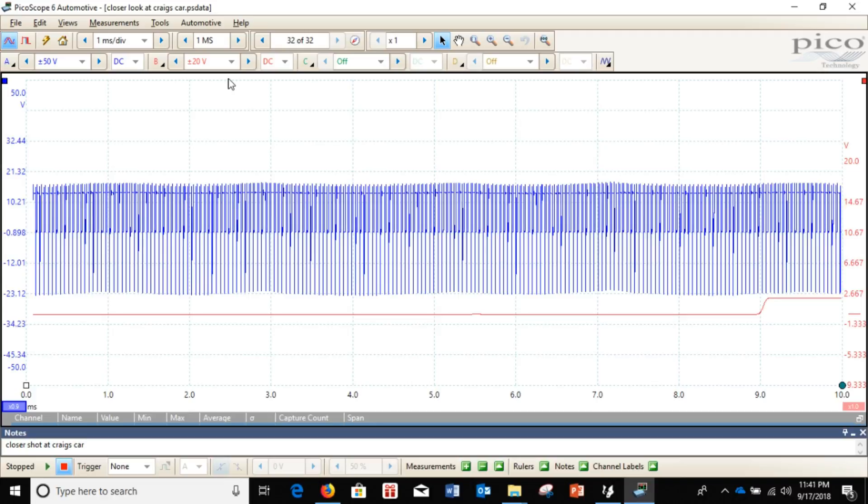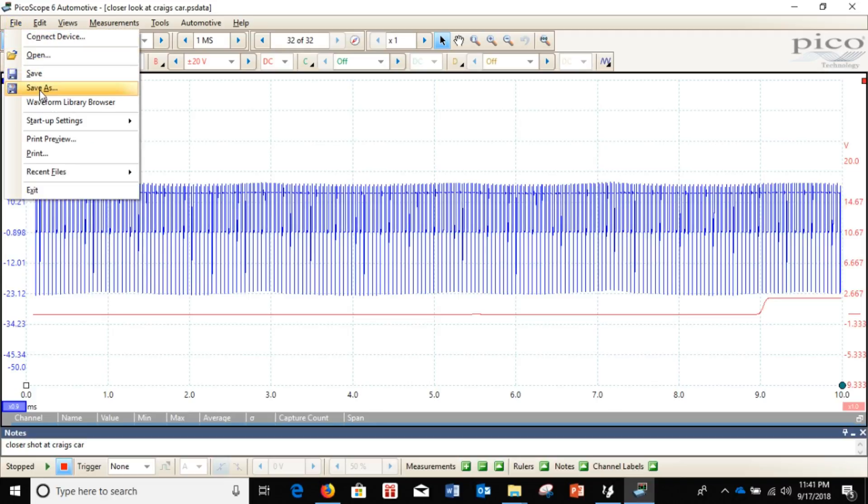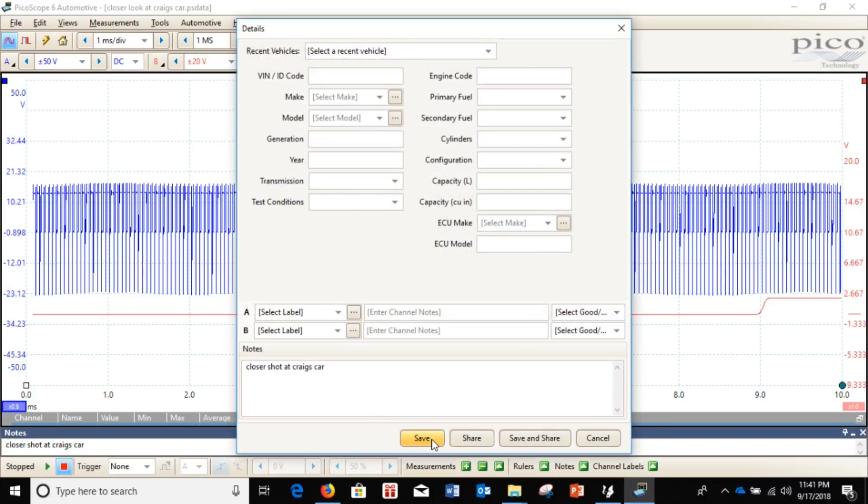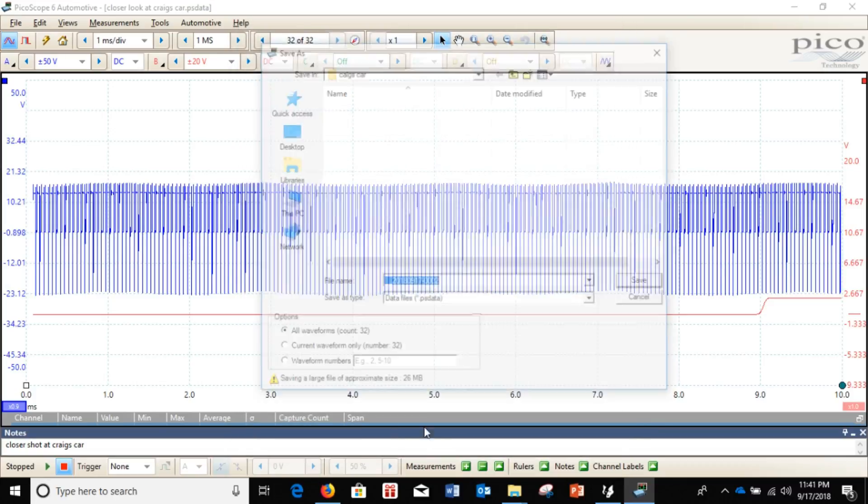What we can do is we go to file. We go to save as. Click down here to save. And you can choose all your different options here.